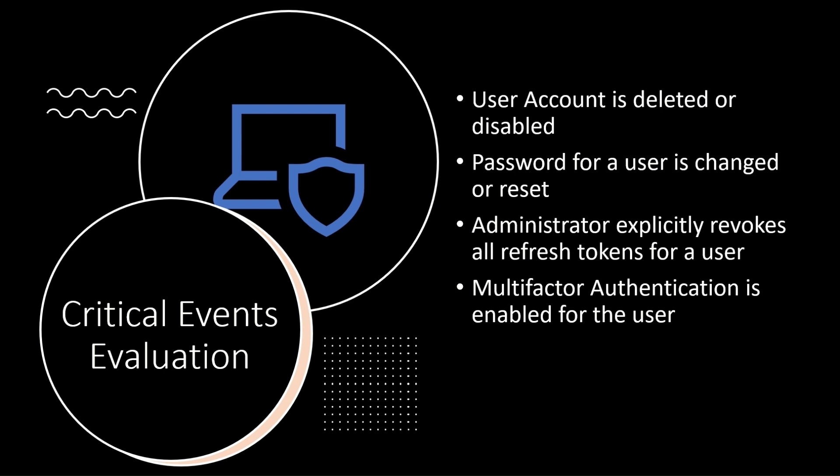One, user account is deleted or disabled. Two, password for a user is changed or reset.